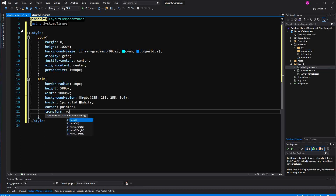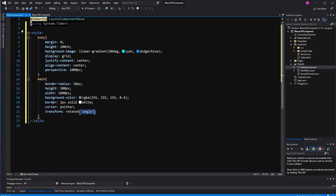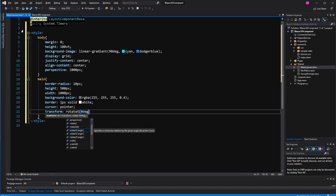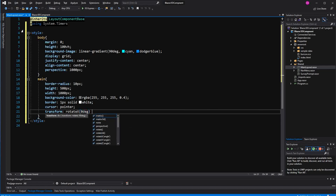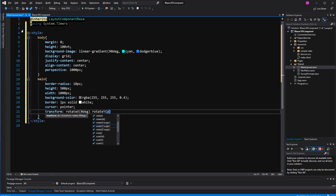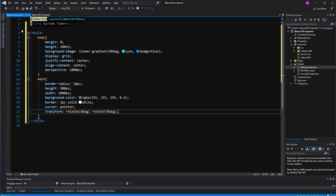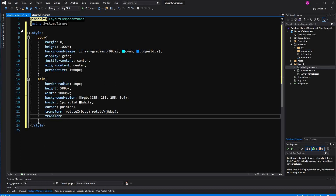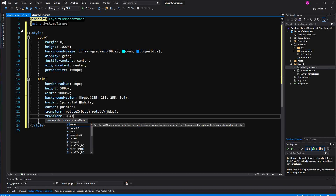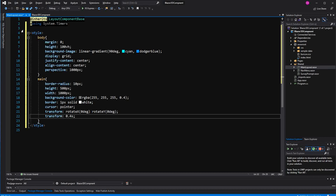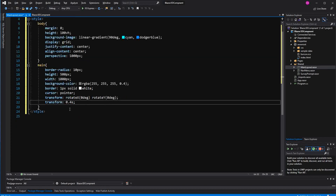Transform: rotate Y 0 degrees and rotate X 0 degrees. Then transition is 0.4 seconds, so whenever the property changes it takes 0.4 seconds for the new value to be displayed.